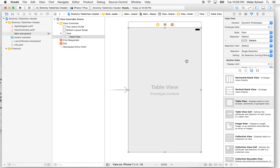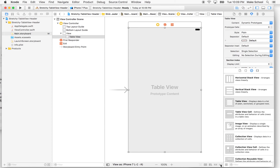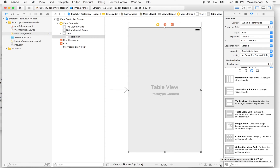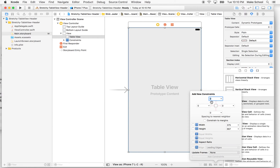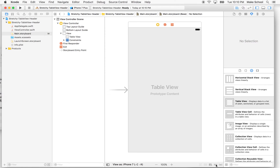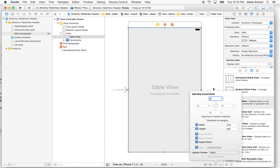Now we need to add some constraints to the table view. With the table view selected, we can choose the resolve auto layout issues menu and click "reset to suggested constraints." This adds a constraint to each of the four edges. Alternatively, you could use the add new constraints menu, check all four edges, and click add constraints. Both options do the same thing.